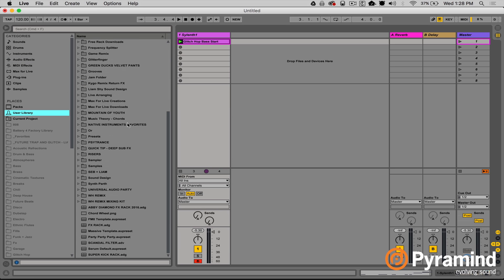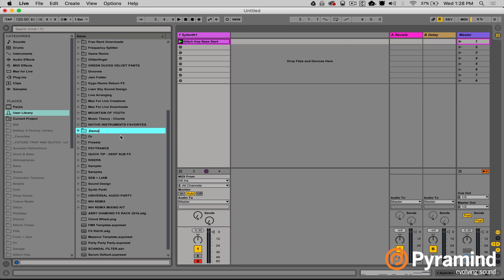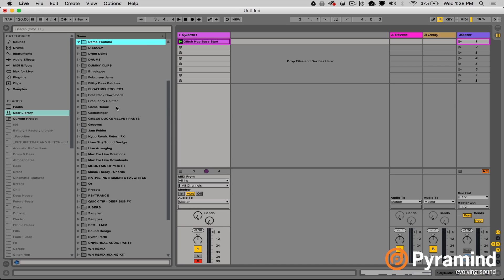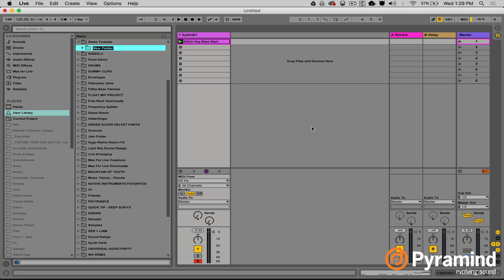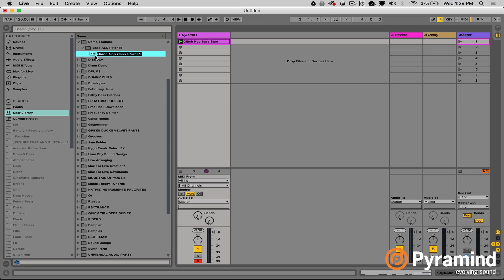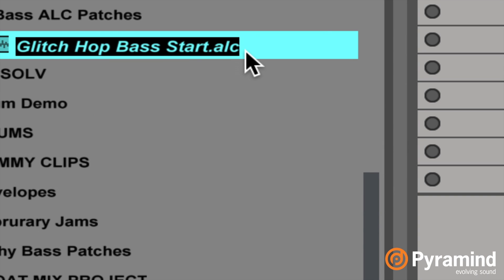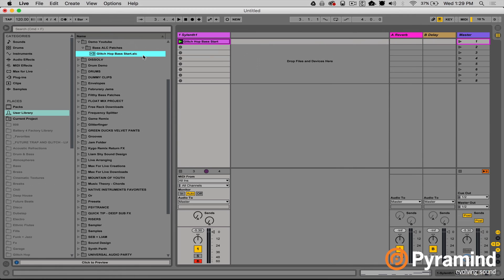Now I'm going to go to my user library. I recommend getting organized with lots of folders for different projects and types of sounds. I'll make a new folder — I'll call it 'Demo YouTube' — and from within there I'll make a folder called 'ALC Patches.' Now I grab this MIDI clip, drag and drop it into that folder, and look — now we can see 'Glitch Hop Bass Start dot ALC.' Hit return — now we have our ALC file.